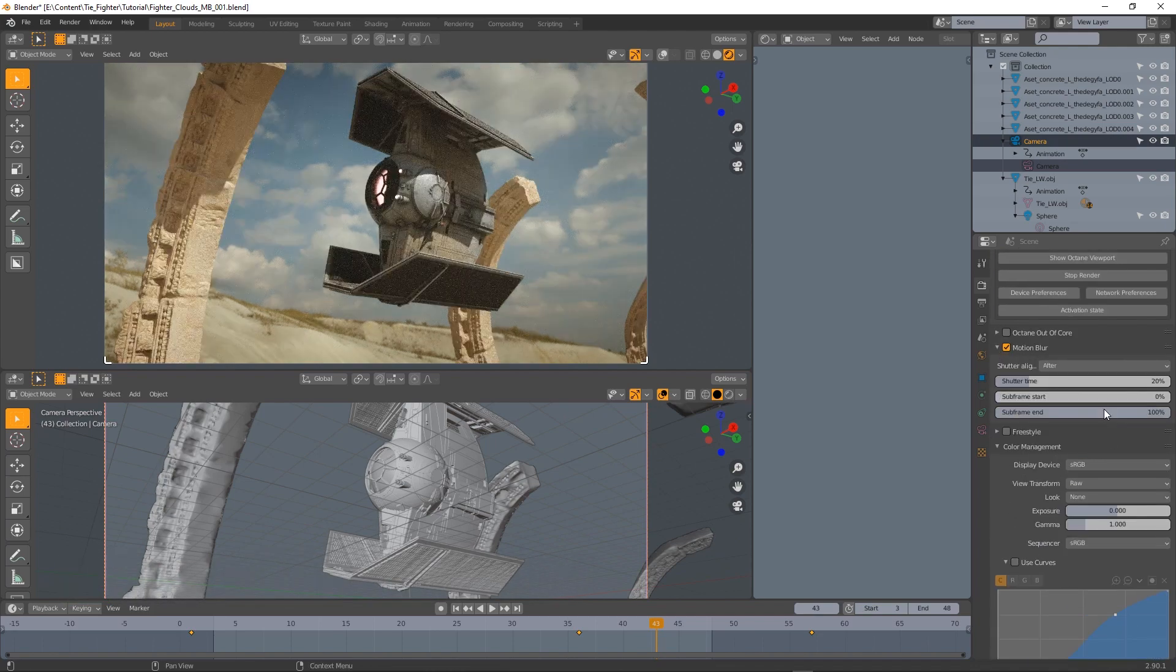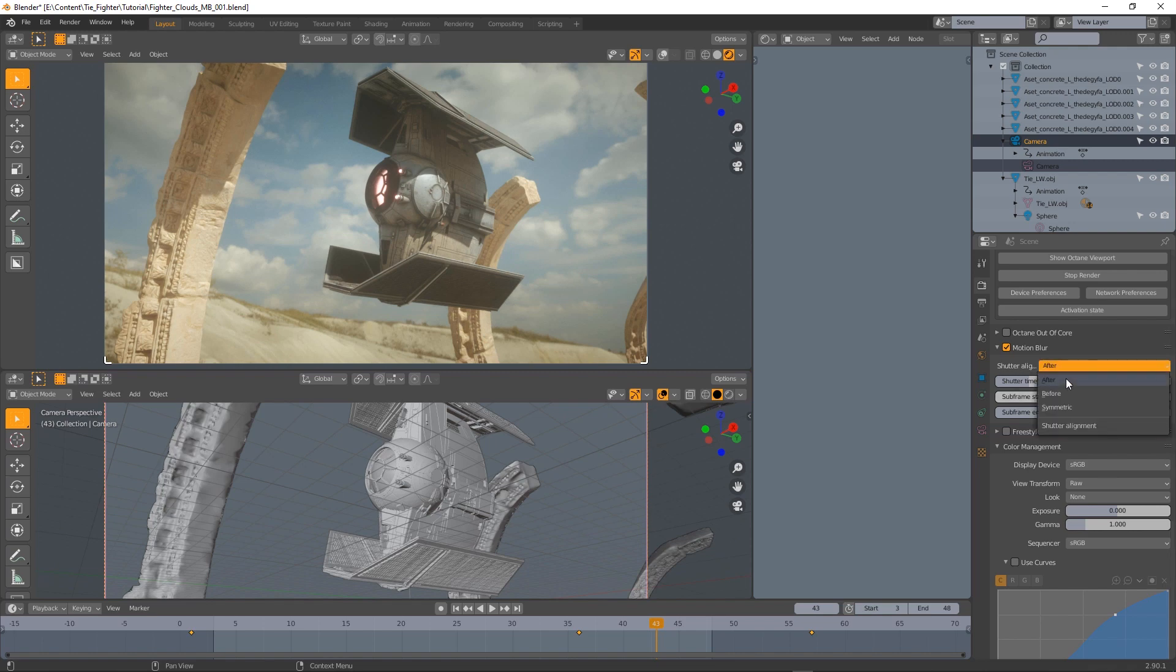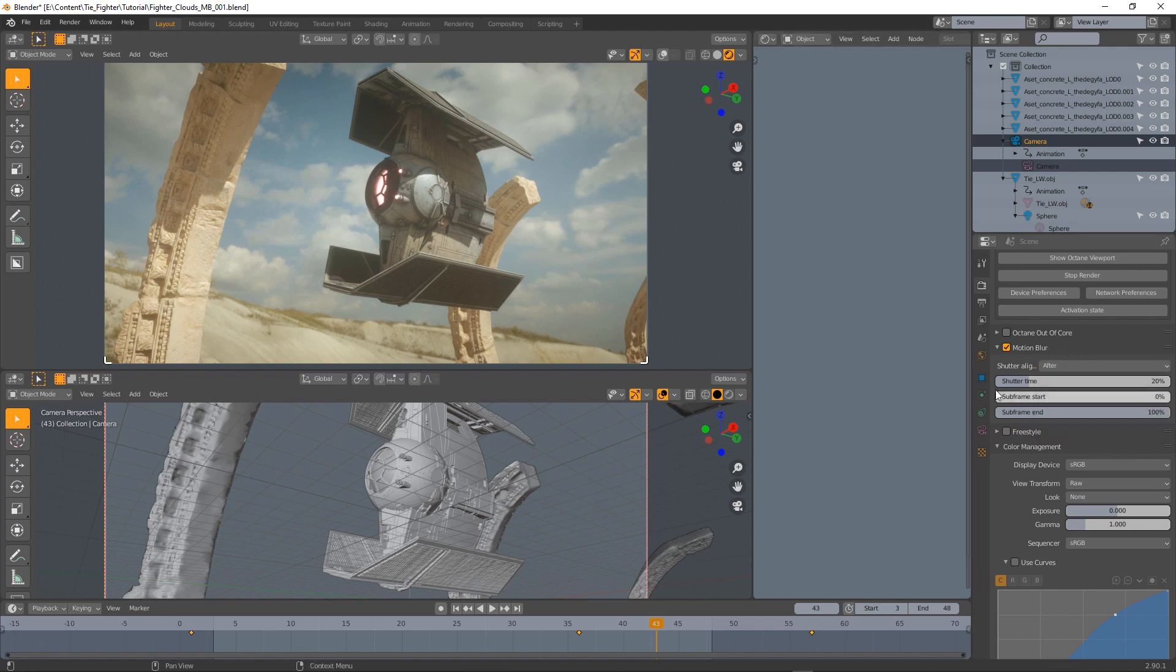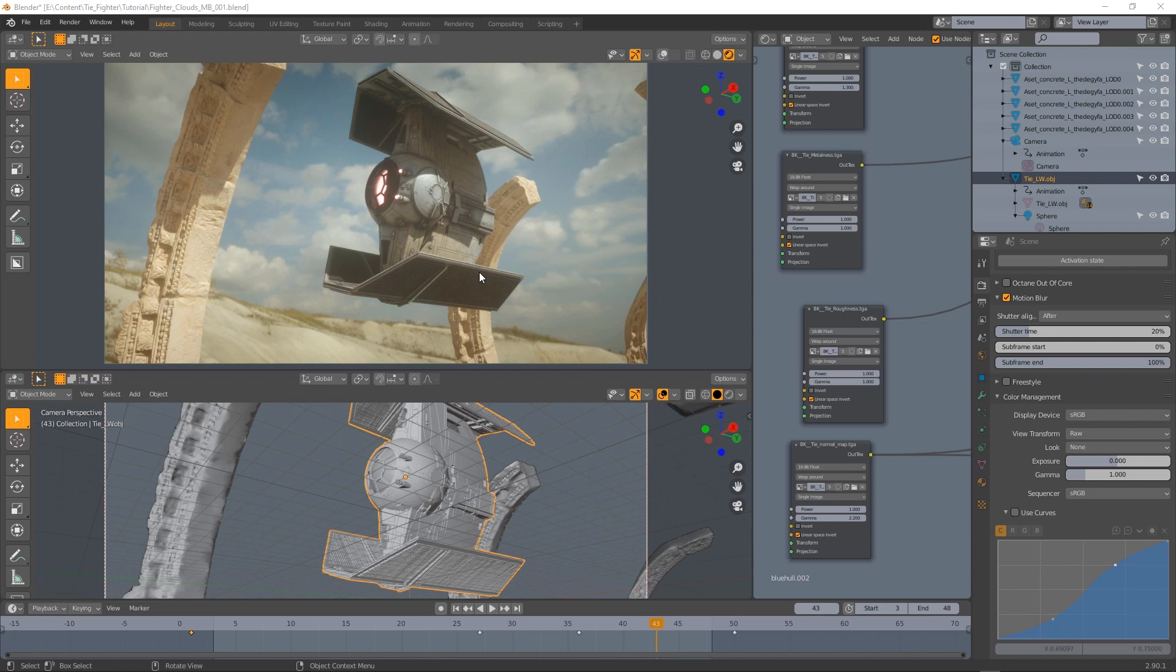We have some options here like the shutter time and the subframe start, subframe end percentage, but also the shutter alignment which could be set to after, before, or symmetric. Motion blur now is active but we can't see any effect in the preview. That's because you can only see motion blur in the final render.